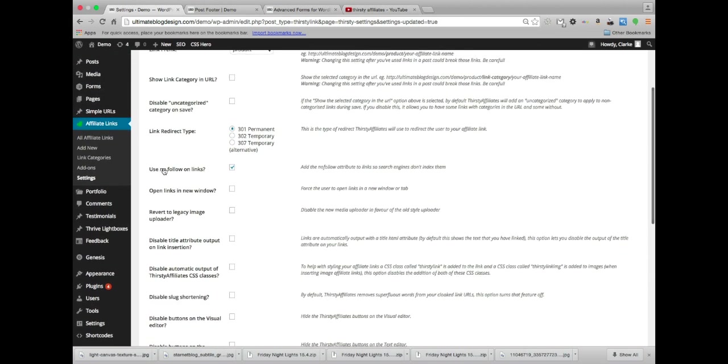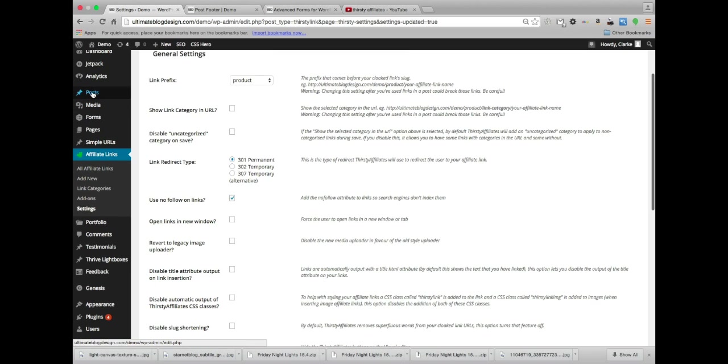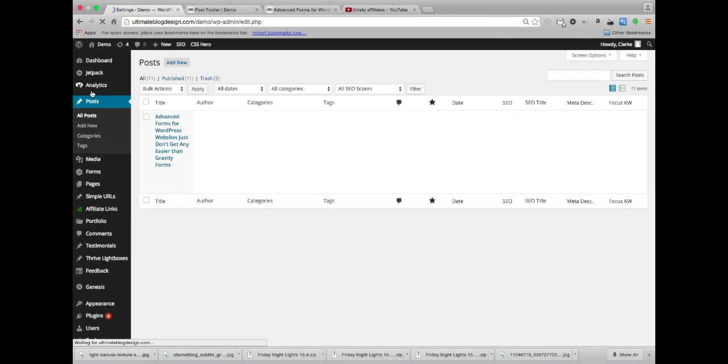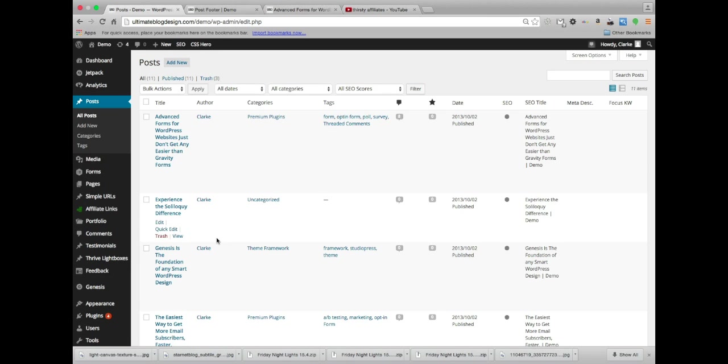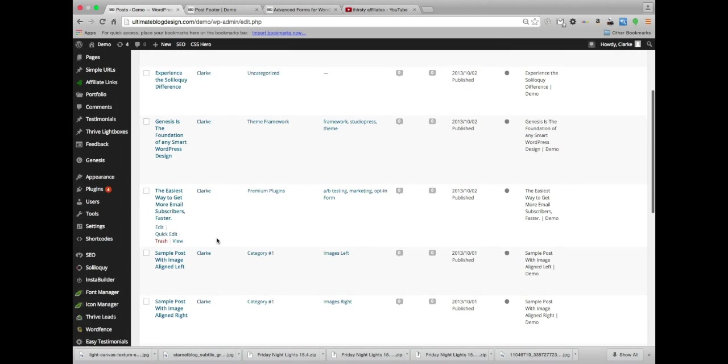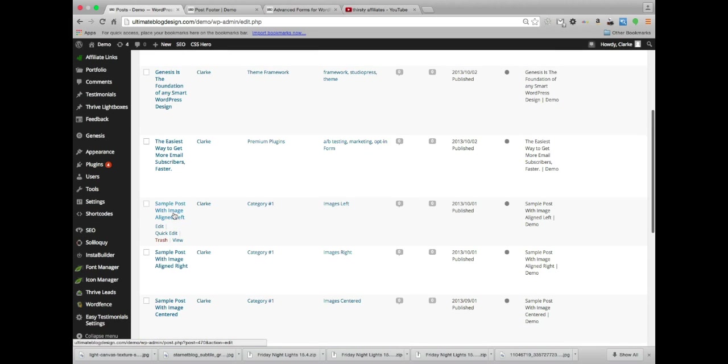Let's post this link. So I'm going to go to posts and I'm going to go to this one right here.